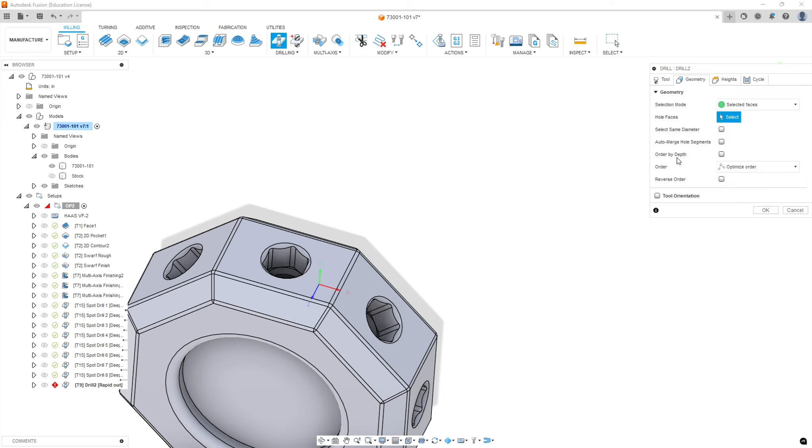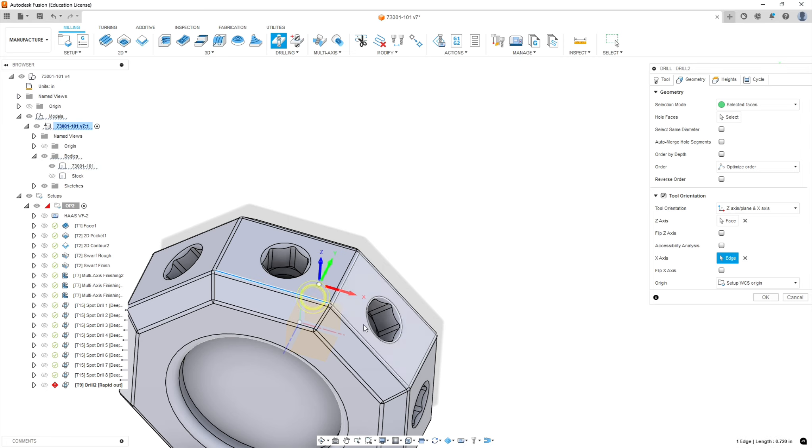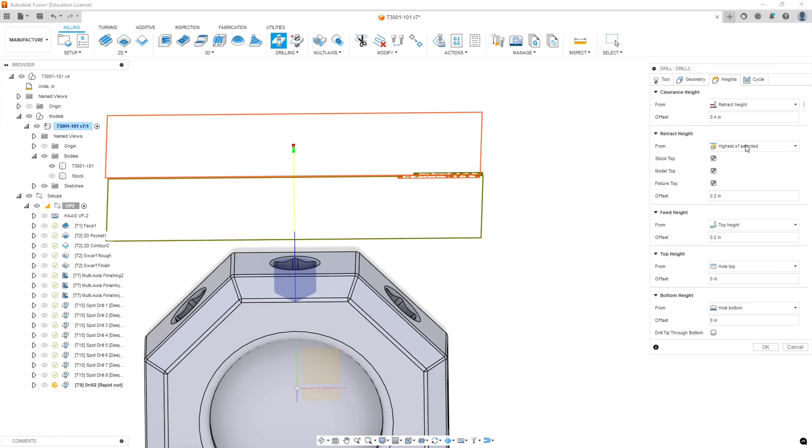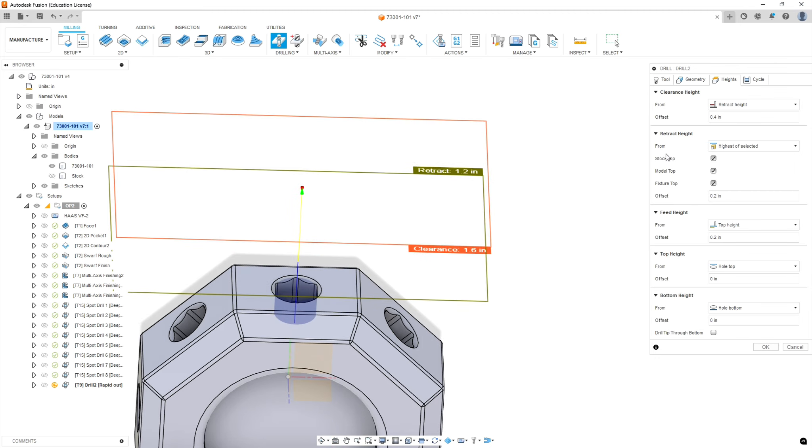We're going to go to the geometry tab and we need to select our tool orientation. Pick the plane that's normal to the hole and X axis. Next, we're going to select the hole itself, and then the chamfer at the top, which will give us our depth. That tells Fusion where the top and bottom of the hole is, even though the quarter inch drill bit won't be touching the outside diameter of the chamfer.